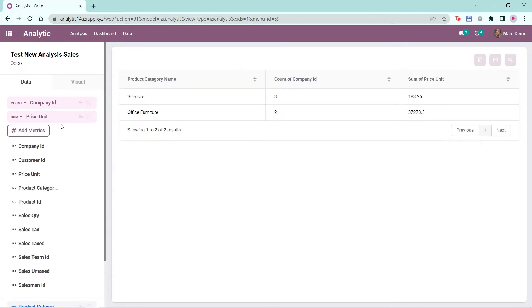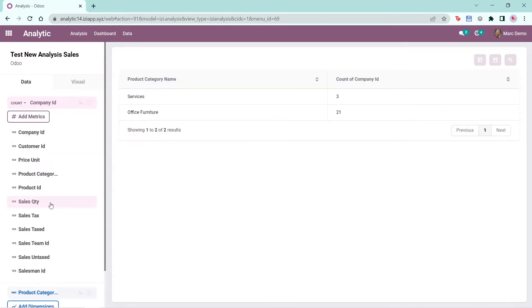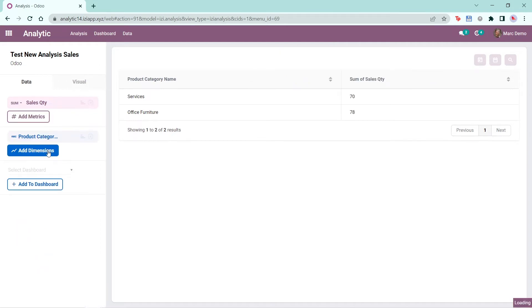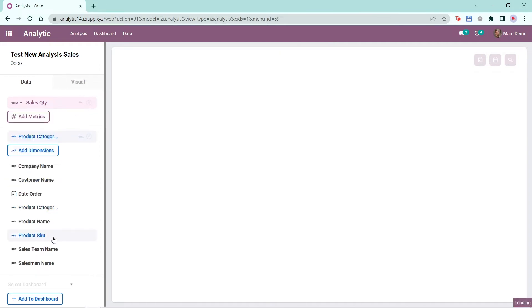Delete a metric by clicking on the X button next to it. Same with the dimensions, you can just click the X button next to it to delete a dimension.